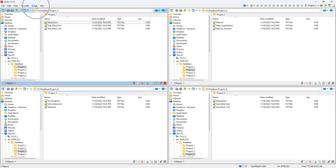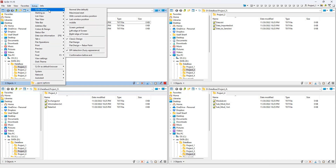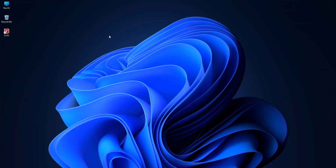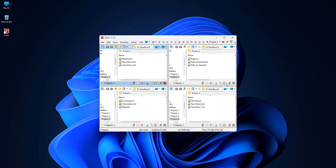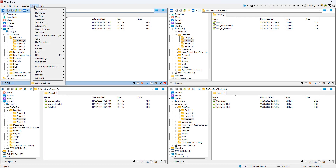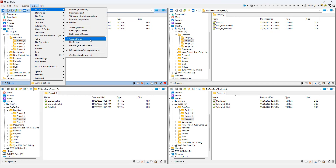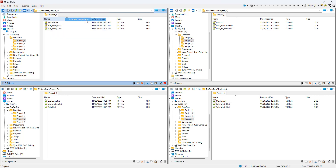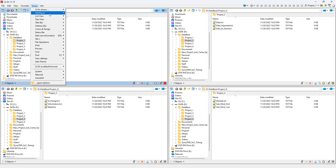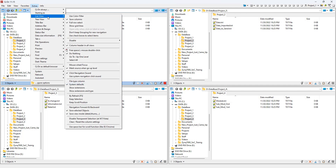In the Extras menu, the first option is 'Q-Dir Always,' which controls the window position — for example, setting it to 'middle' will make Q-Dir start from the center of the screen. I personally prefer 'Last Window Position.' The second option, 'Starting As,' sets the default layout — by default it's a quad layout, but you can change it to whatever you prefer.